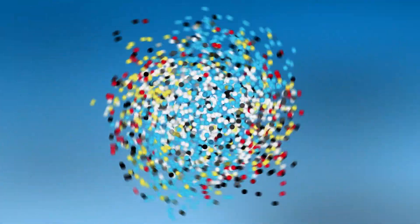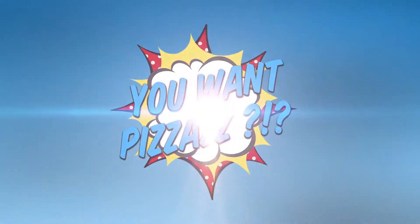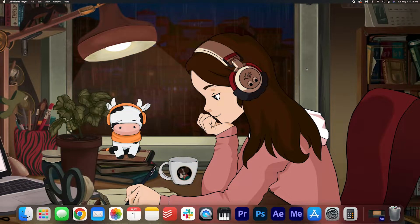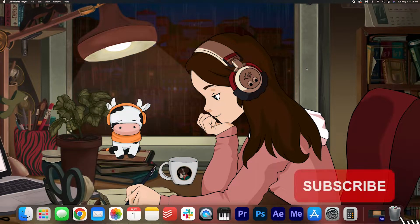Howdy folks! Welcome back to the YouWantPizzazz channel. We've got an awesome tutorial for you today.